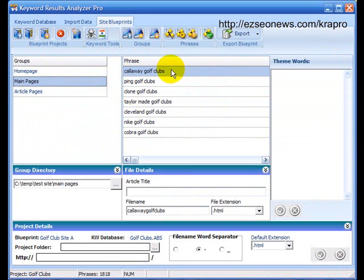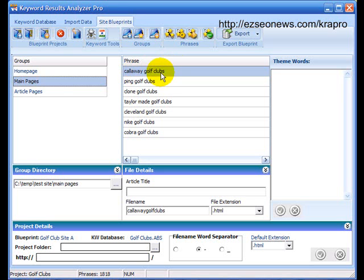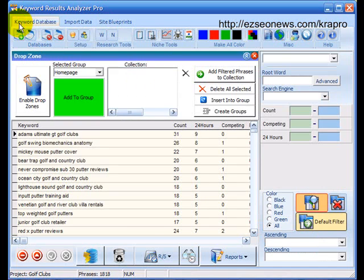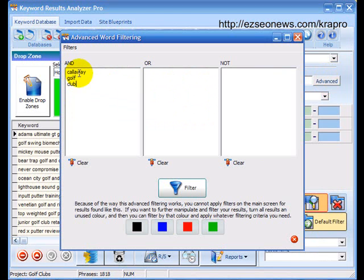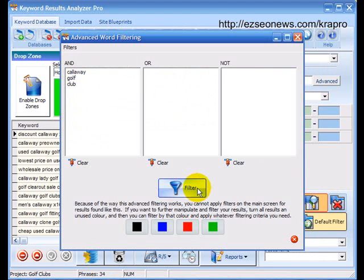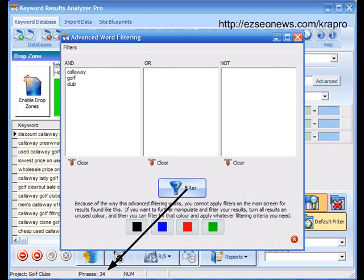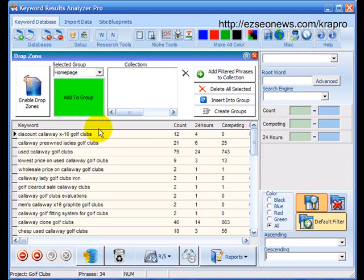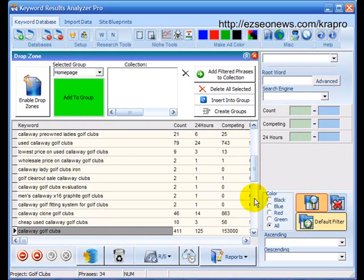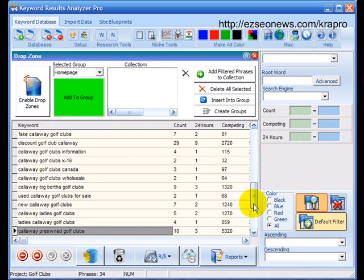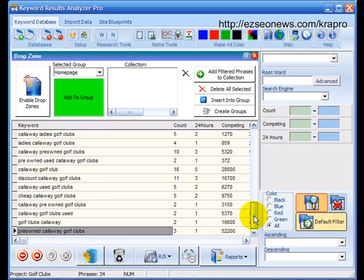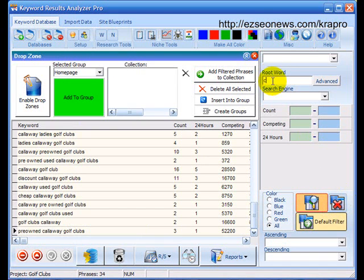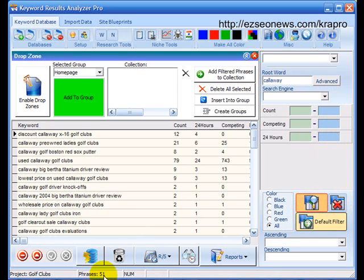Let's just close that screen for a moment. KRA Pro will look at the phrase Callaway golf clubs and it will then go to the database and it will say right, show me all the phrases that contain the words Callaway and golf and clubs. Well, let's have a look. Let's do an advanced search Callaway and golf and clubs. And you can see down here that there's 34 phrases found. Now, the problem is not every phrase about Callaway golf clubs is going to have the words Callaway and golf and clubs in the phrase. And I can demonstrate that by just typing in the word Callaway here and all of a sudden we've got 51 phrases. Not all of these have the words Callaway and golf and clubs in them.